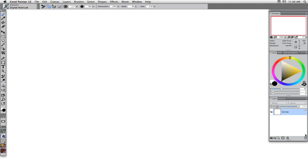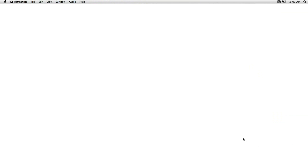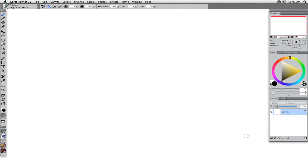I'm going to start the broadcast in five, four, three, two. The broadcast is now starting. All attendees are in listen-only mode. Good morning and good afternoon, Corel Painter webinar attendees. Thanks for joining us today for the Redding of the Painter Brush Engine with John Derry.